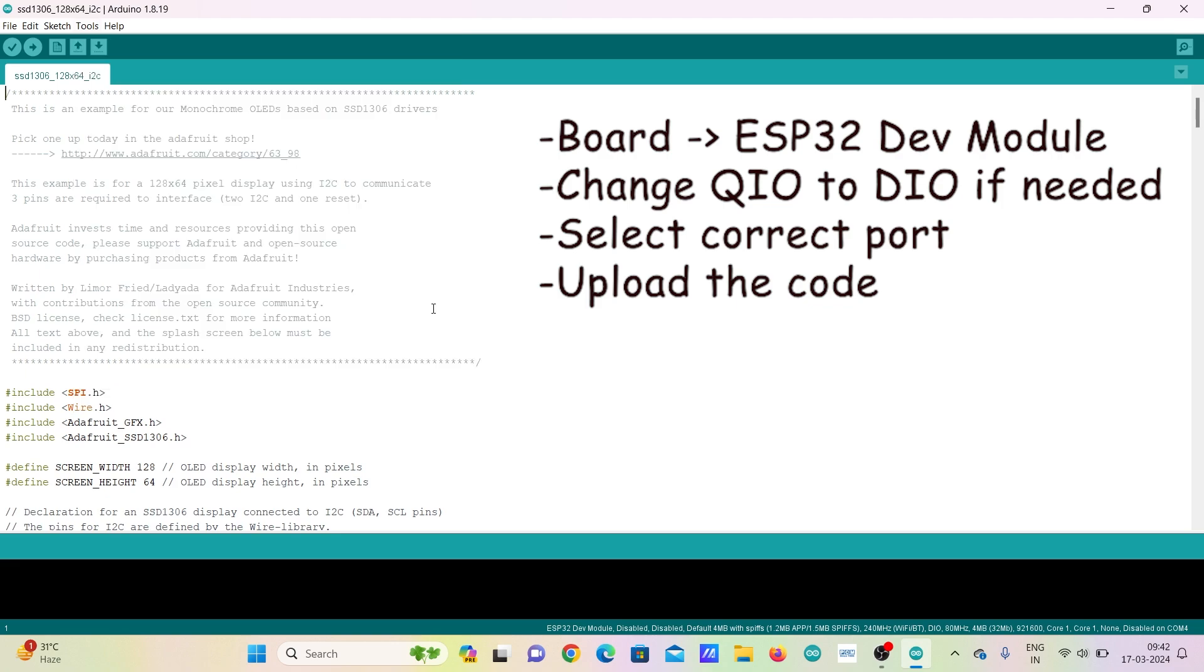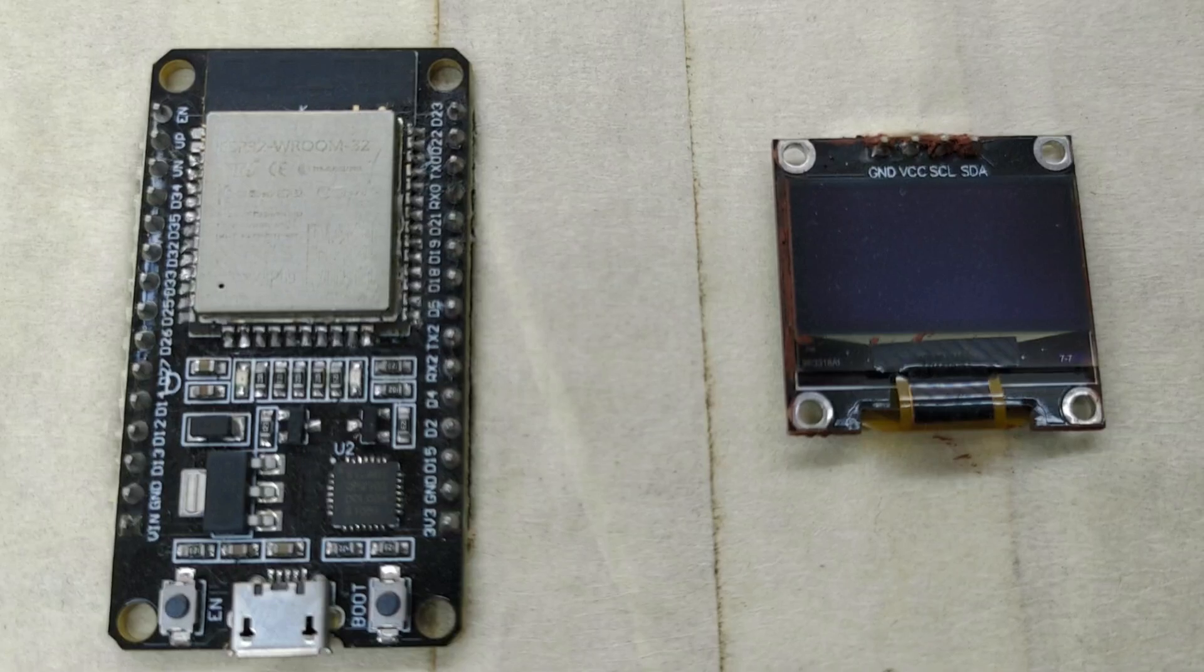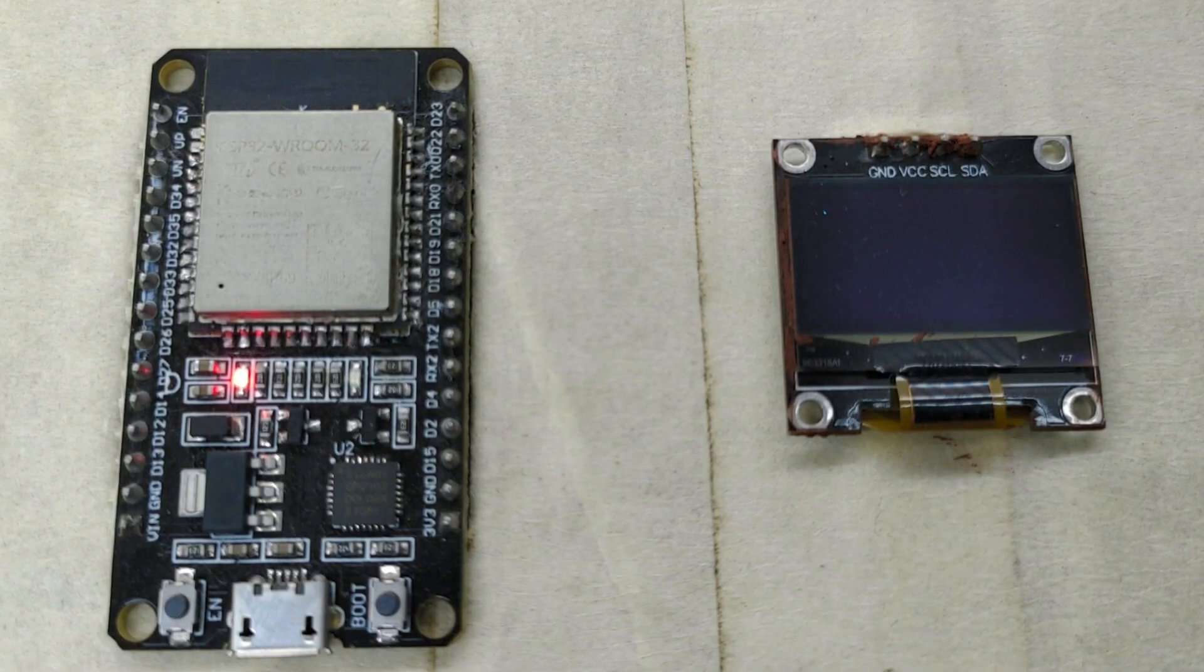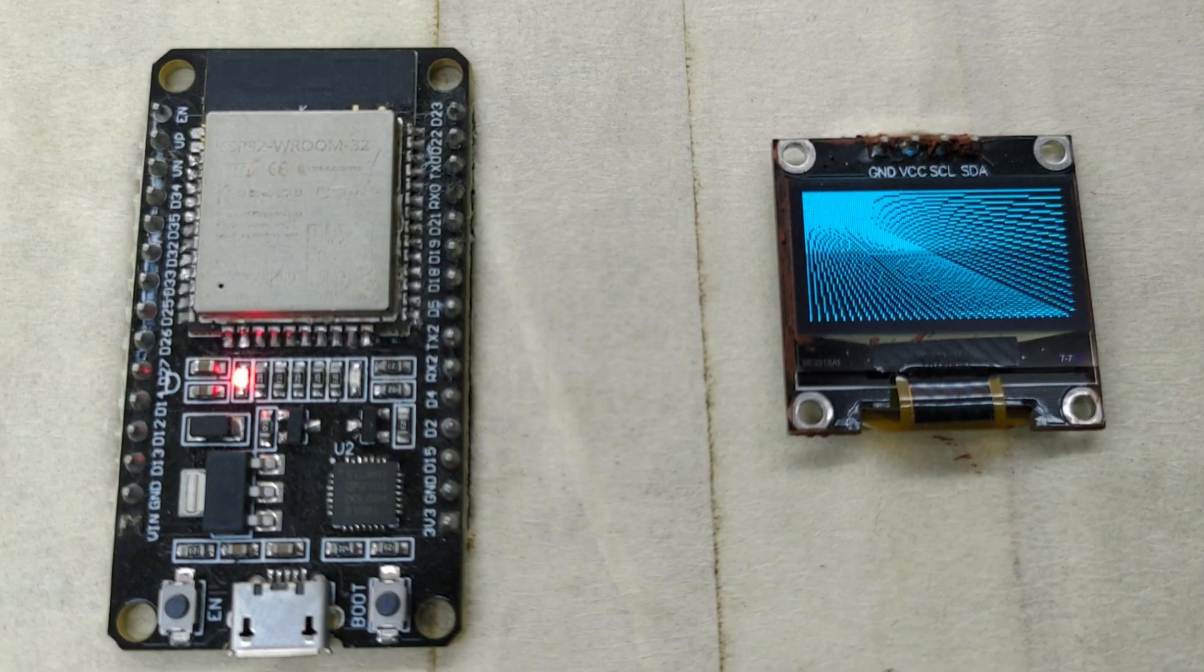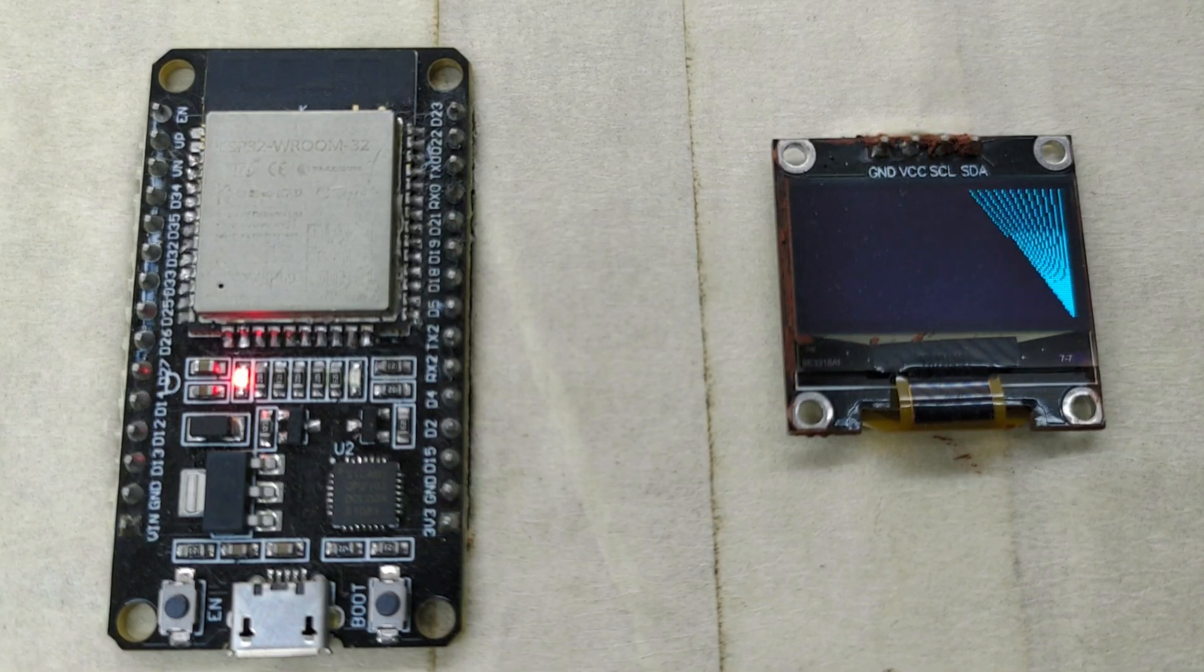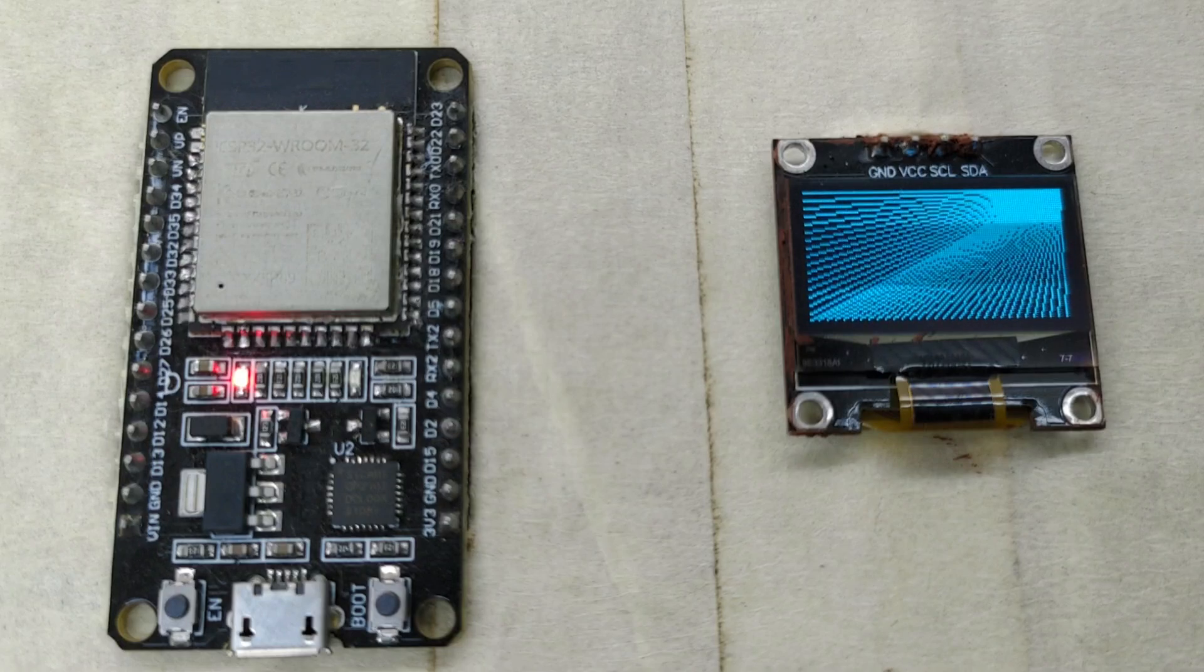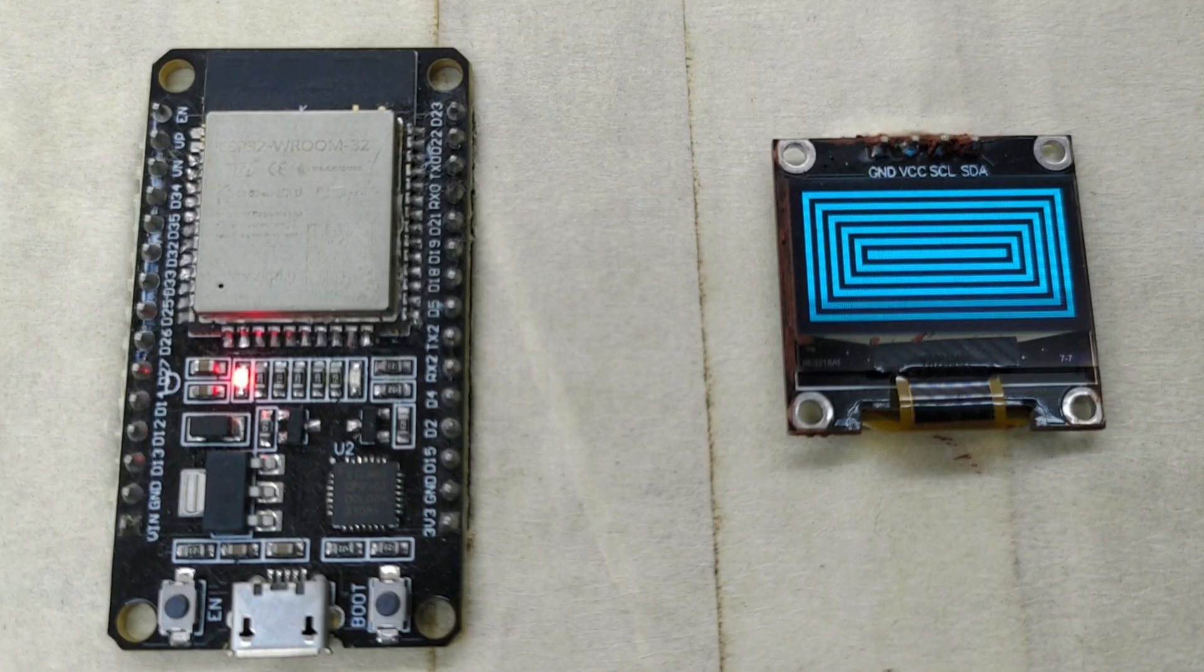Now click on Upload the code. After uploading the code, you can see that a demo is started in the OLED display consisting of several patterns and text.